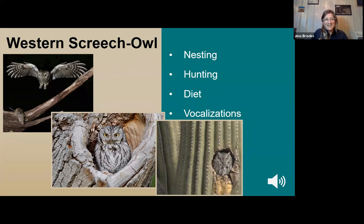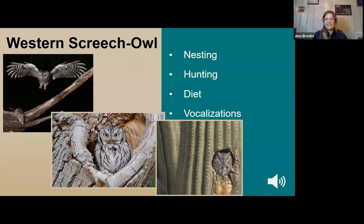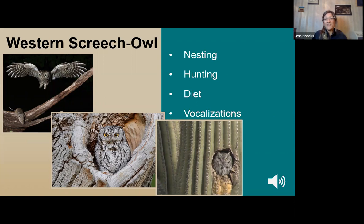Western screech owls are more often heard rather than seen. They spend their days either in a roost hole or looking out from the entrance, where they can sometimes be harassed by groups of songbirds. They're pretty tolerant of people and can be found in suburbs, parks, or attracted to forested yards with a nesting box. They eat mostly mammals such as mice, shrews, and kangaroo rats, but can also eat bats, moths, worms, fish, birds, amphibians, and scorpions. Depending on where they live, they basically eat whatever small moving food they can get a hold of, varying from season to season.